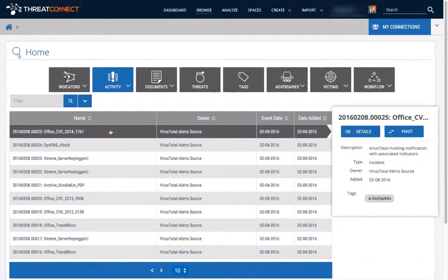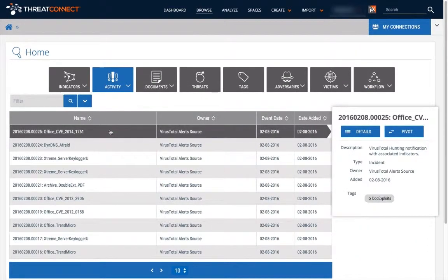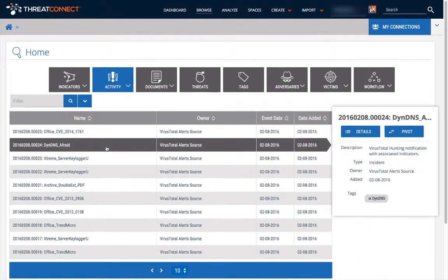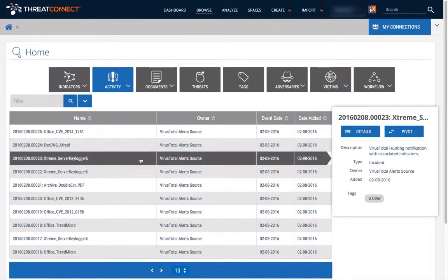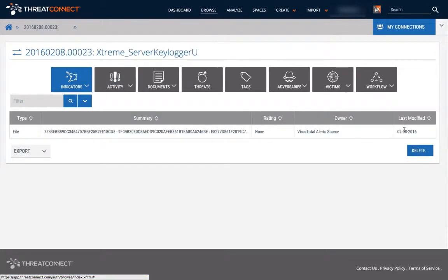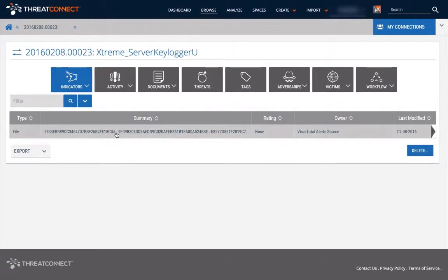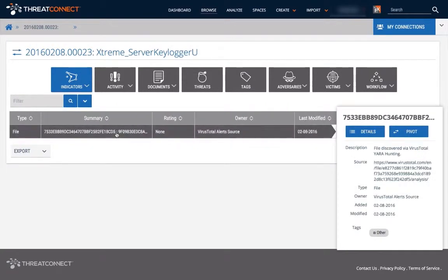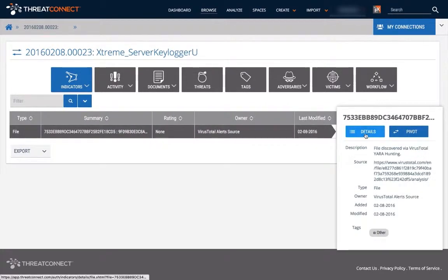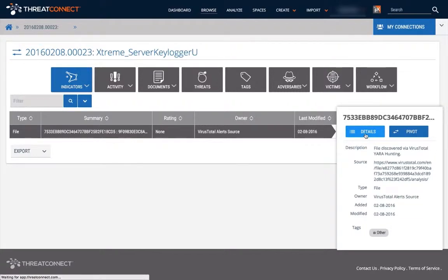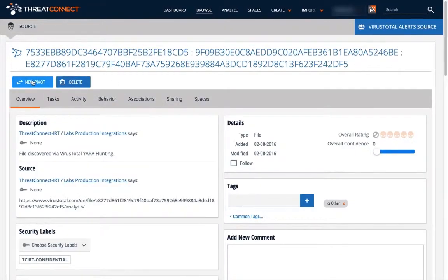The next stage of the integration is where ThreatConnect receives each notification from the hunting system. Each notification is then associated with one file indicator. Both the notification and the file indicator are enriched with data provided by the hunting system.